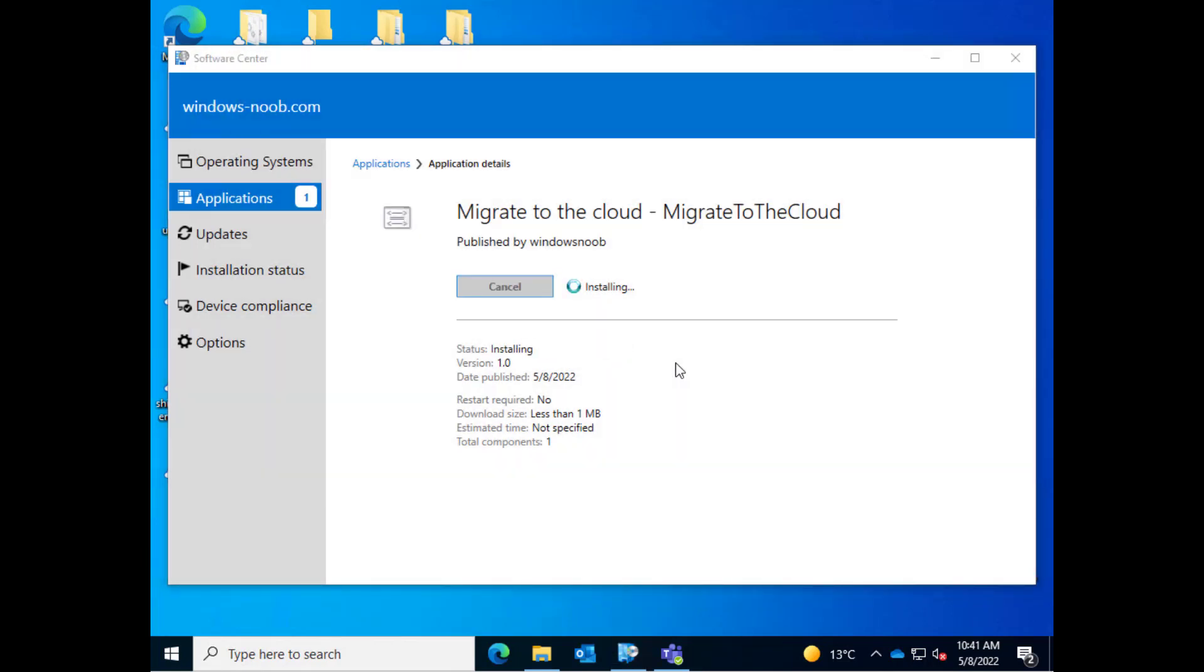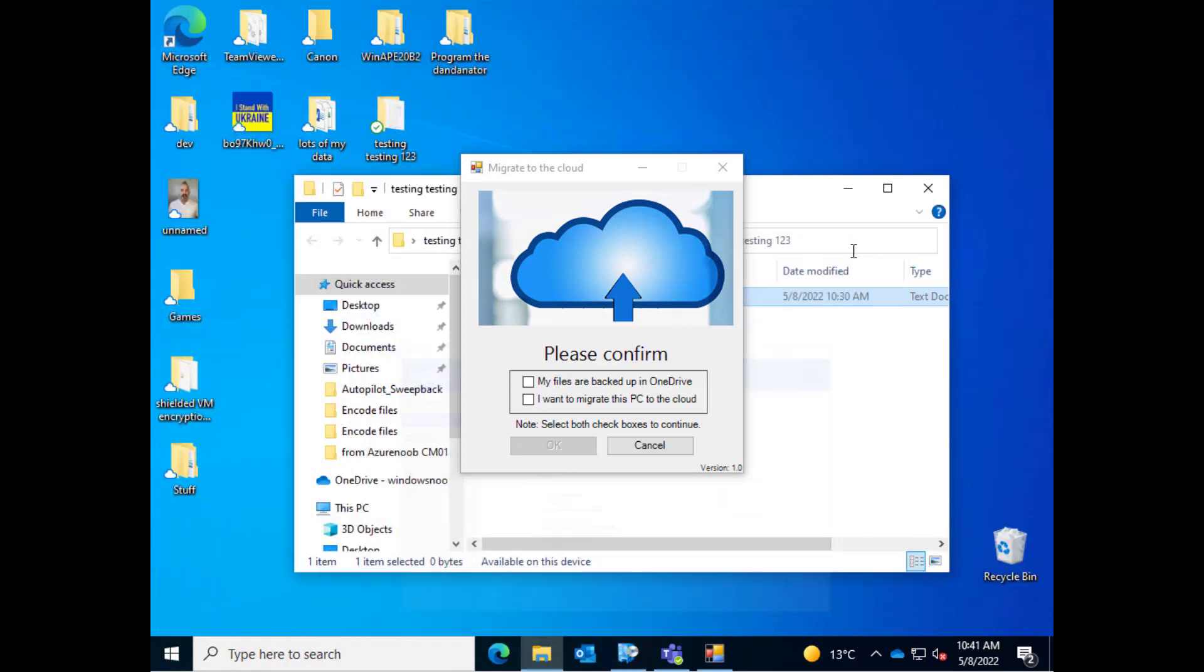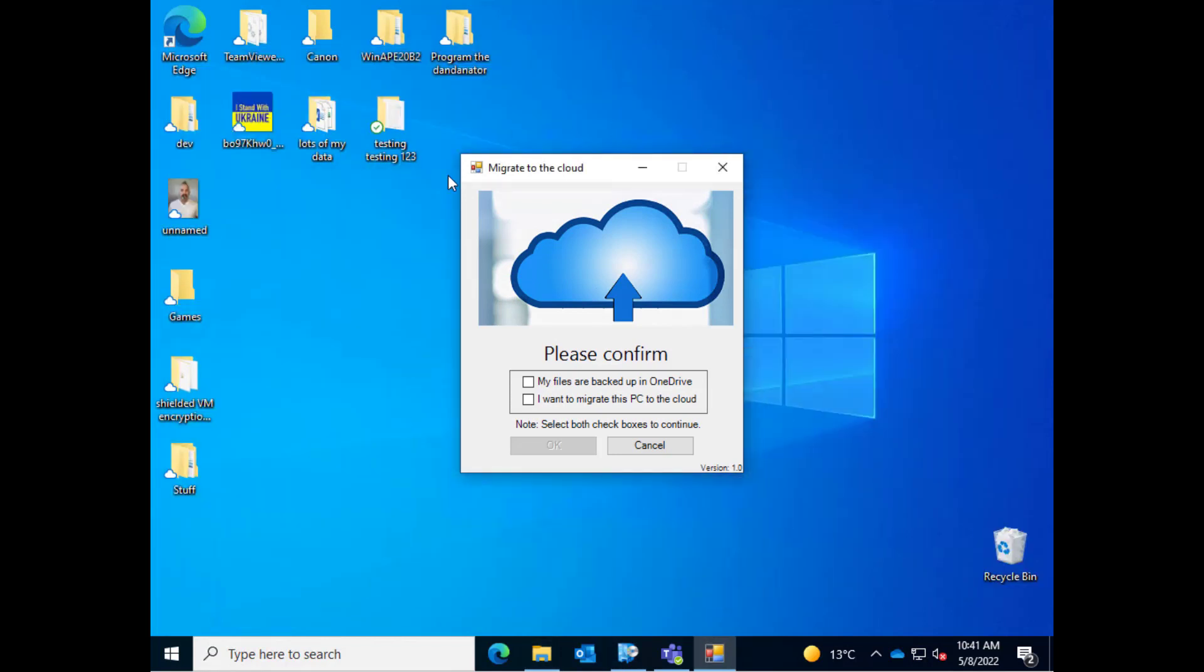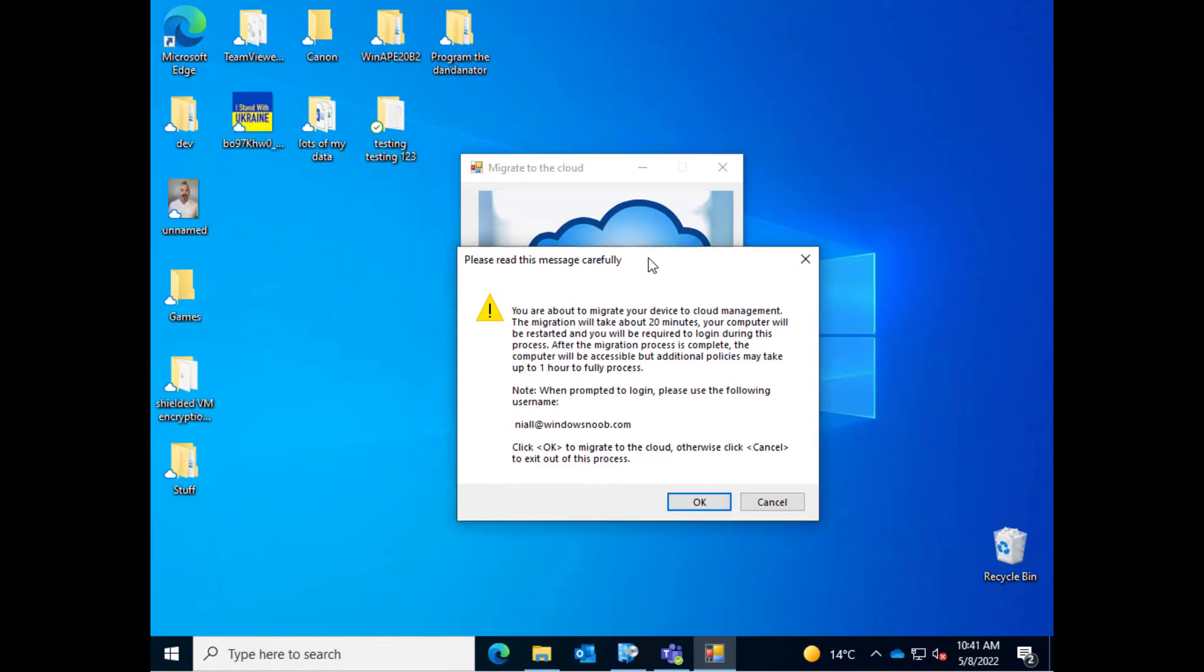Now let's have a little look at what it looks like. The app itself as you can see is called migrate to the cloud and it has two options. Basically the user has to confirm that their files are backed up in OneDrive and that they want to migrate this PC to the cloud. So let's click both and as you can see the OK button is now highlighted or clickable I should say.